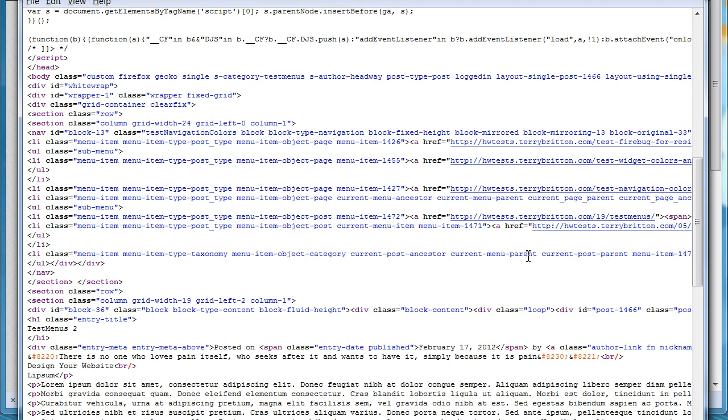Now you look at that: current-post-ancestor, current-menu-parent, current-post-parent. These are all things that I can now give a class to. Well, I hope that's helpful with the code. Ask questions if you have any. Bye.